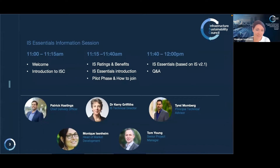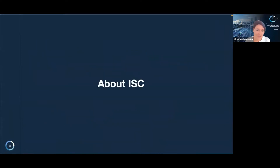With that, I would like to hand over to Patrick Hastings, our Chief Operating Officer, to talk to you about the ISC and ratings in general.